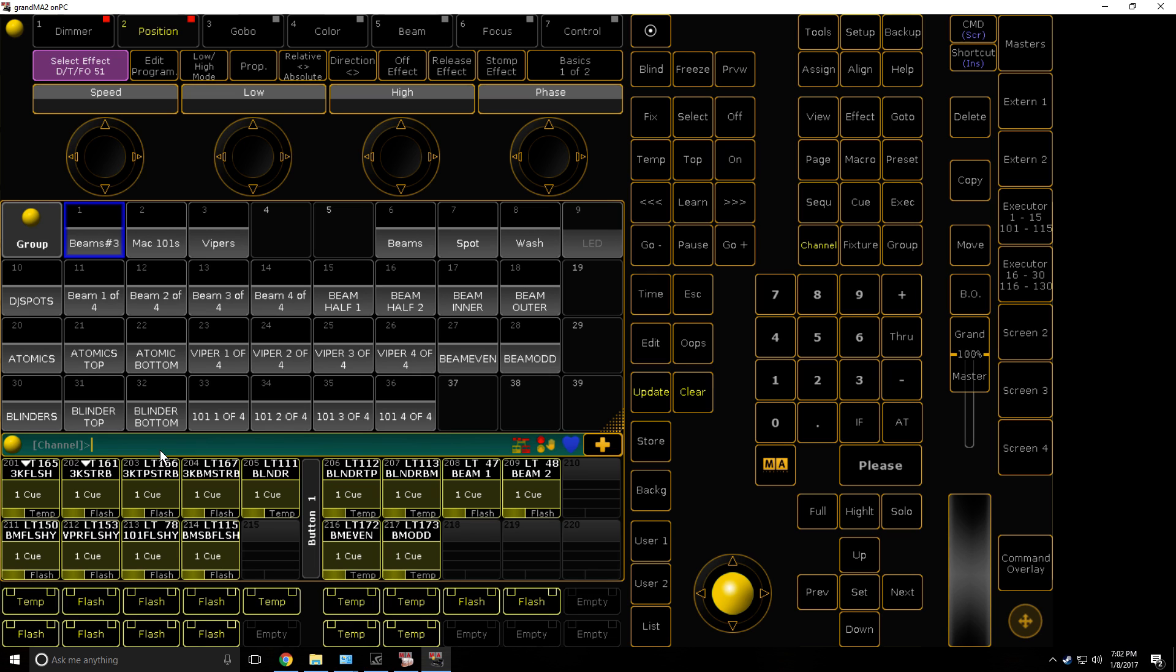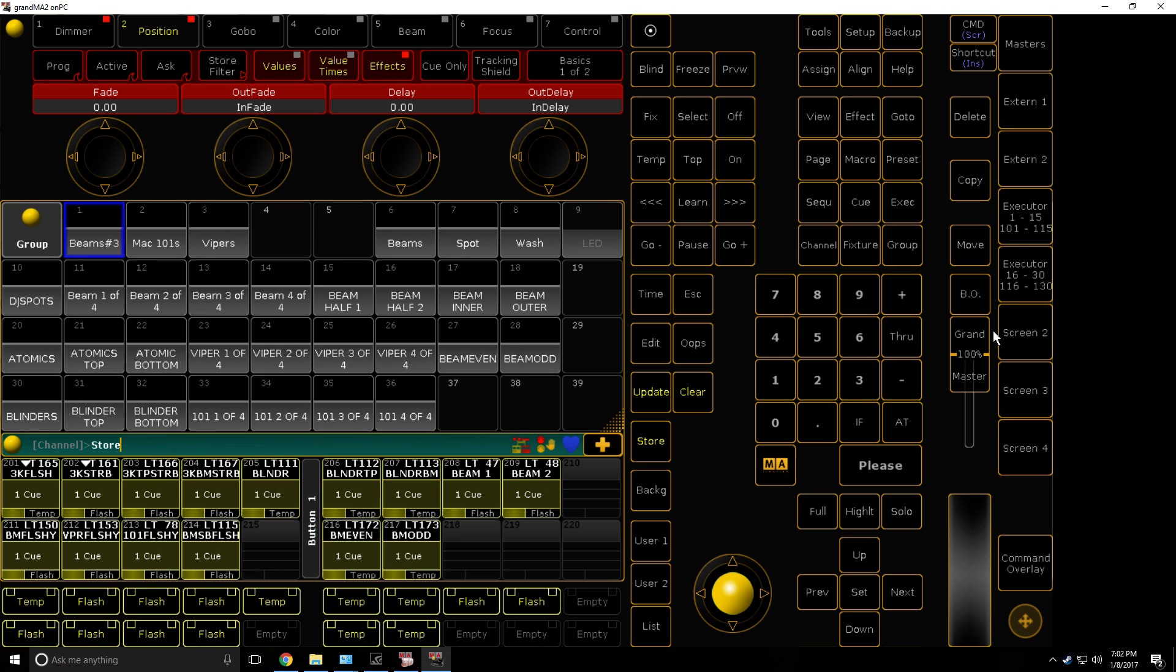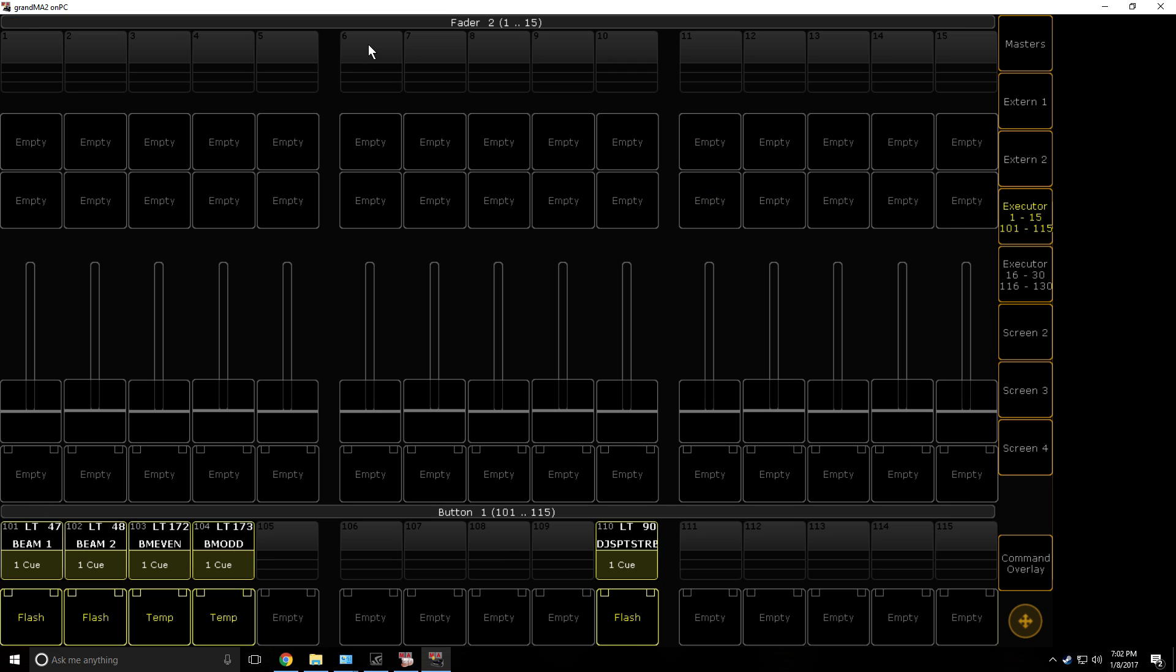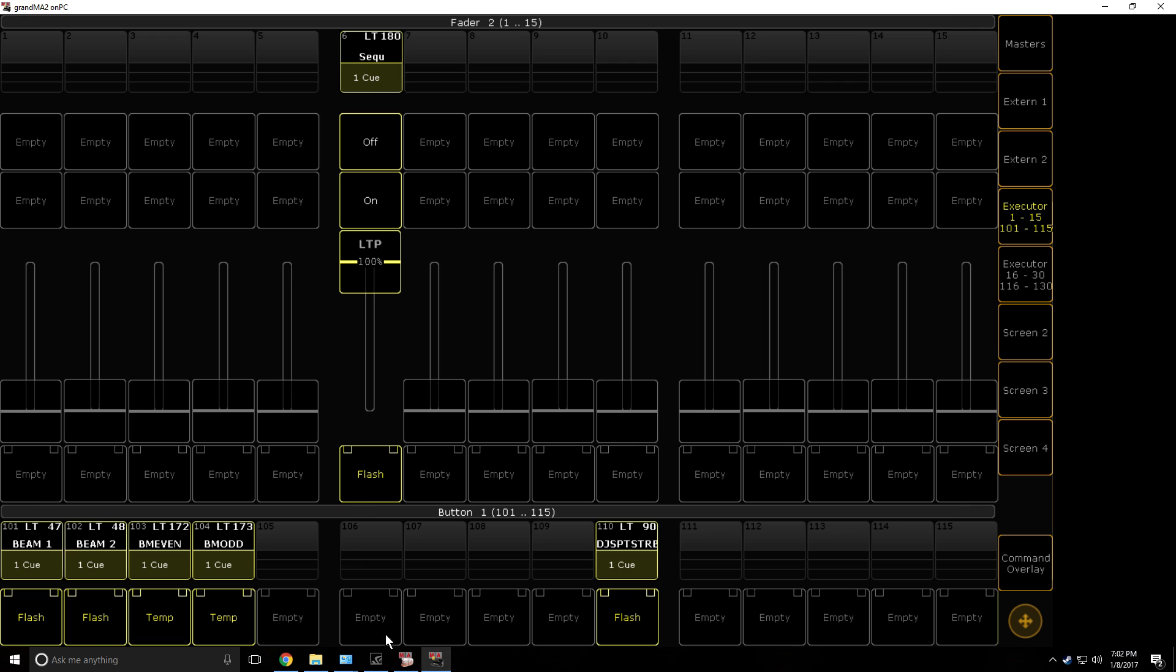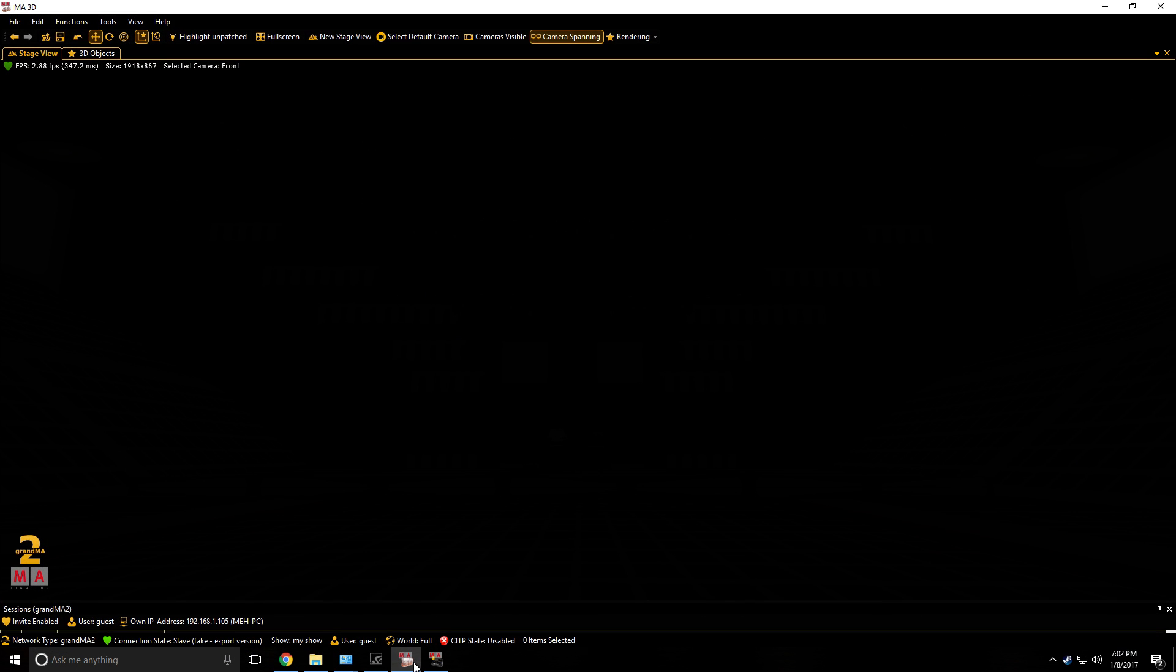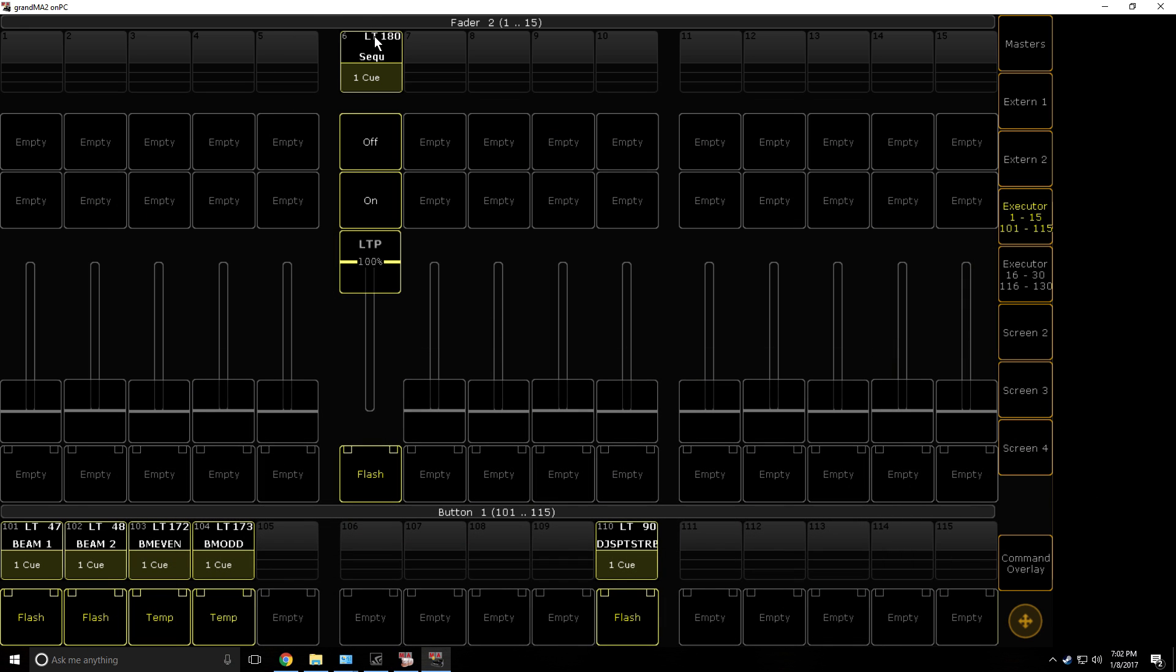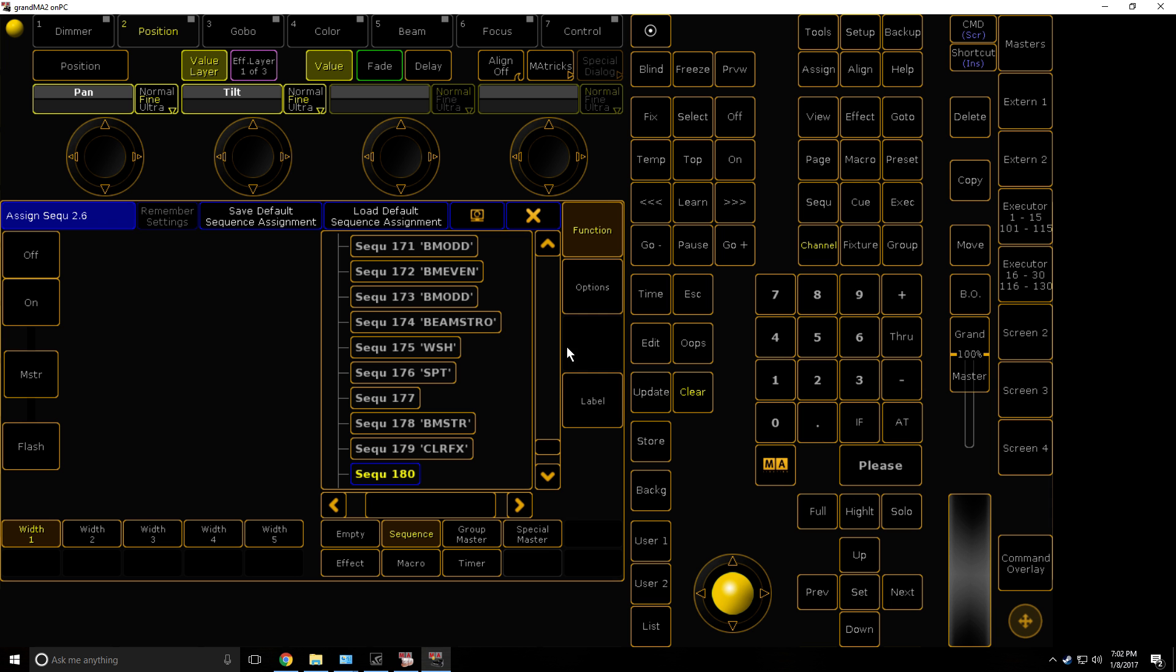You now need to type in stomp, group, and then whichever group you want to do. So in my case it's group one, so I'm going to press group one. Then you're going to press store and put it in an executor. You can see now it has actually stomped the thing, the effect.